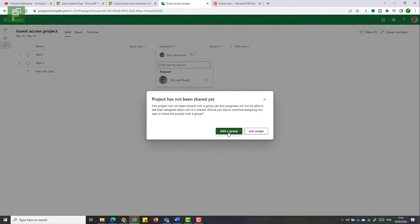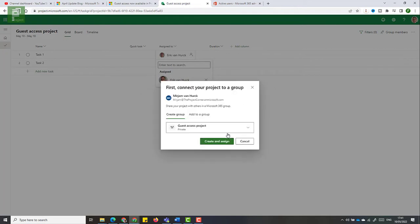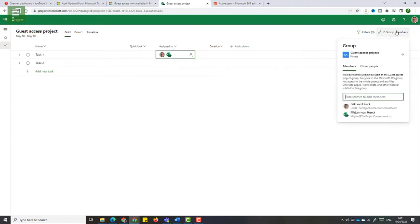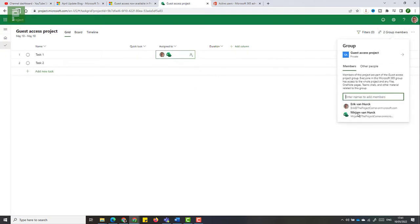And adding Miriam again will give me the option to create a group or just assign a resource. So for this, I'm actually going to create that group because that group will be also available for me as a guest user. So create and assign. So now we have a group and that group contains two resources.